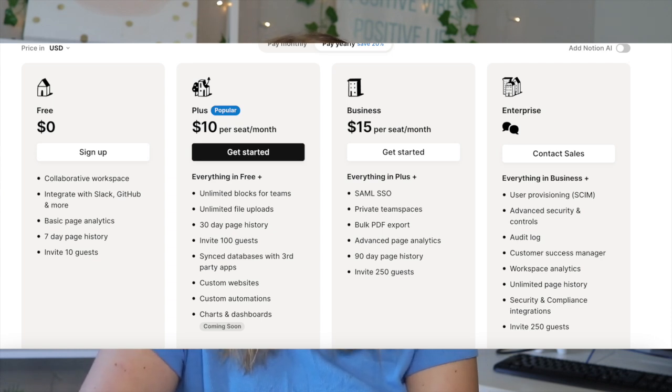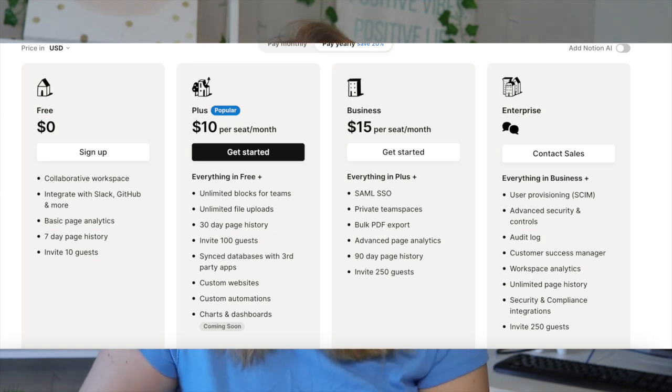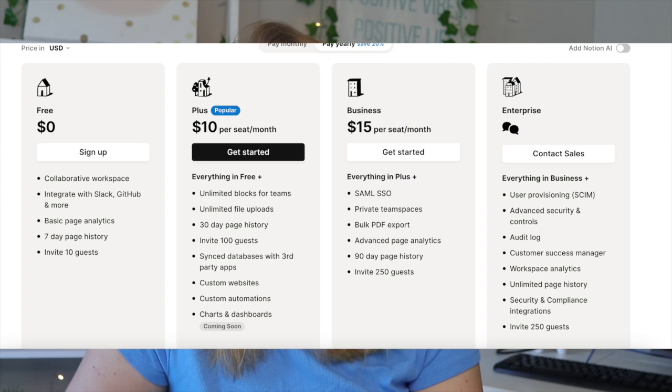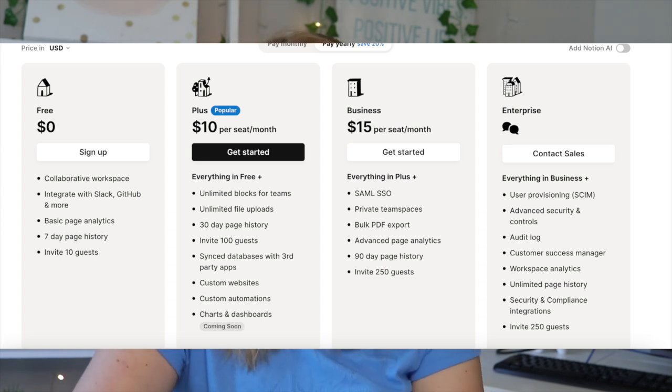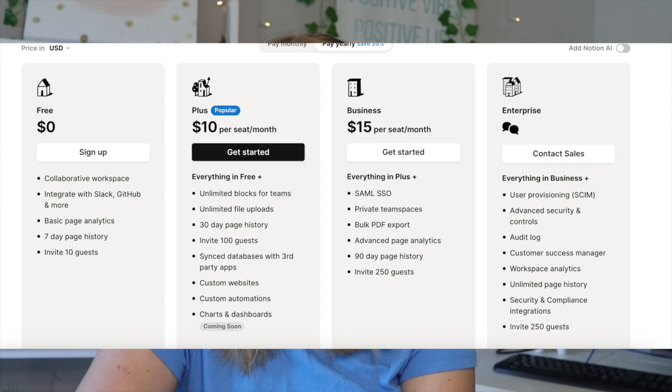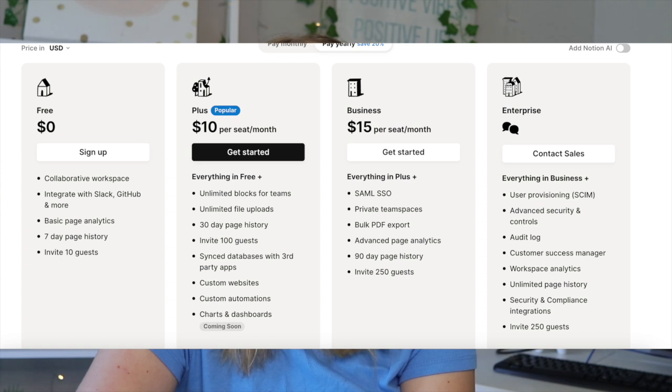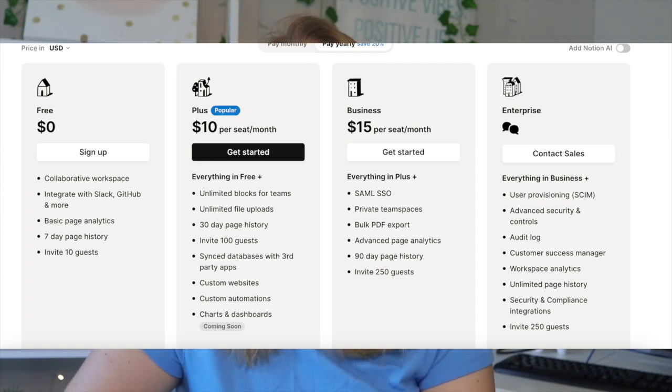So just wanted to let you guys know, Notion itself is still free, but if you want some of the bonus things, some other things that are included in the plus plan include unlimited blocks for teams, unlimited file uploads, 30-day page history, invite a hundred guests, sync databases with third-party apps, custom websites, custom automations, charts, and dashboards, which is now live.